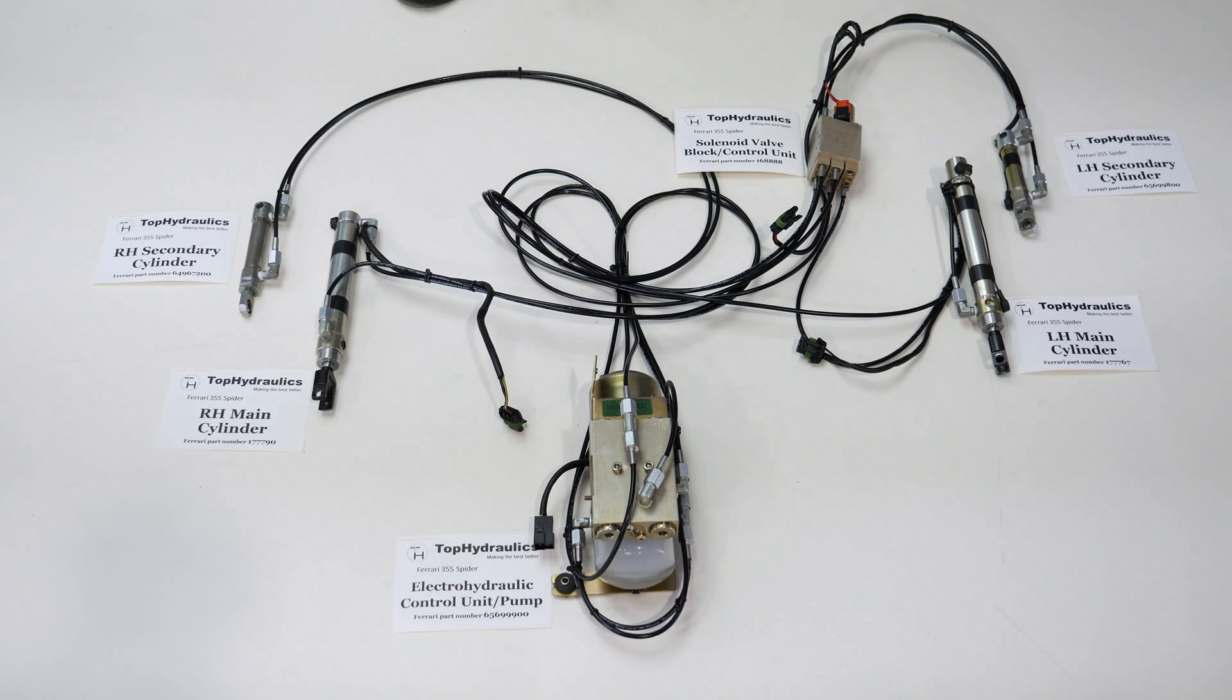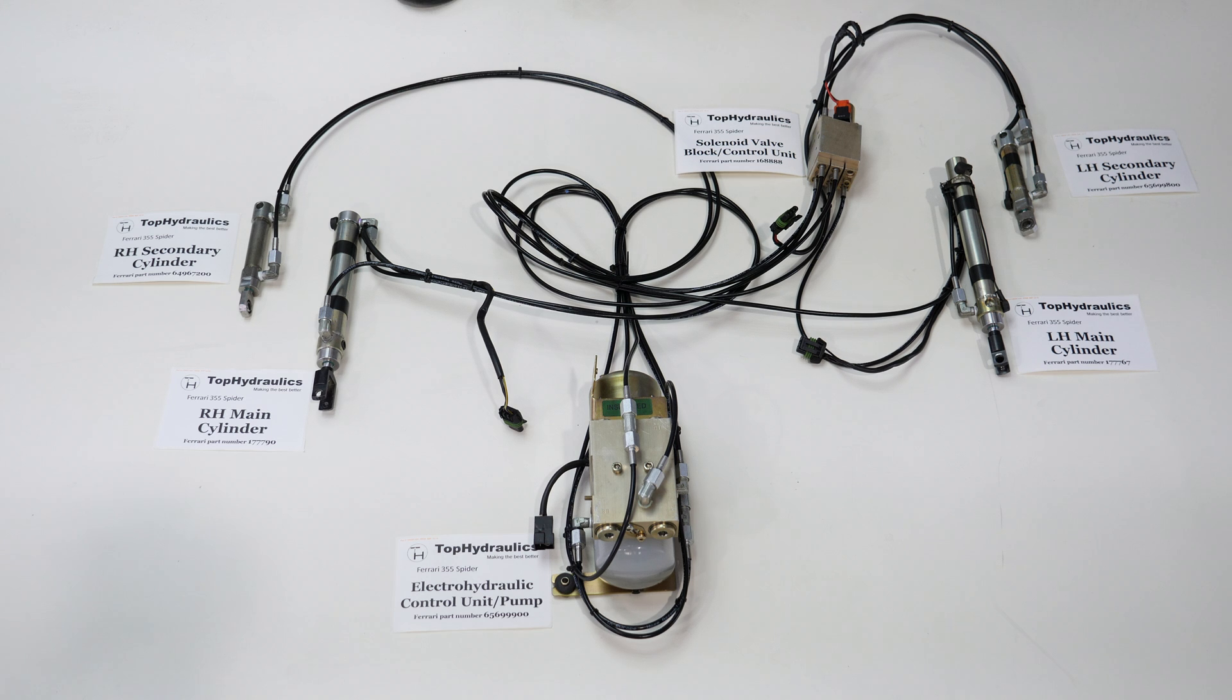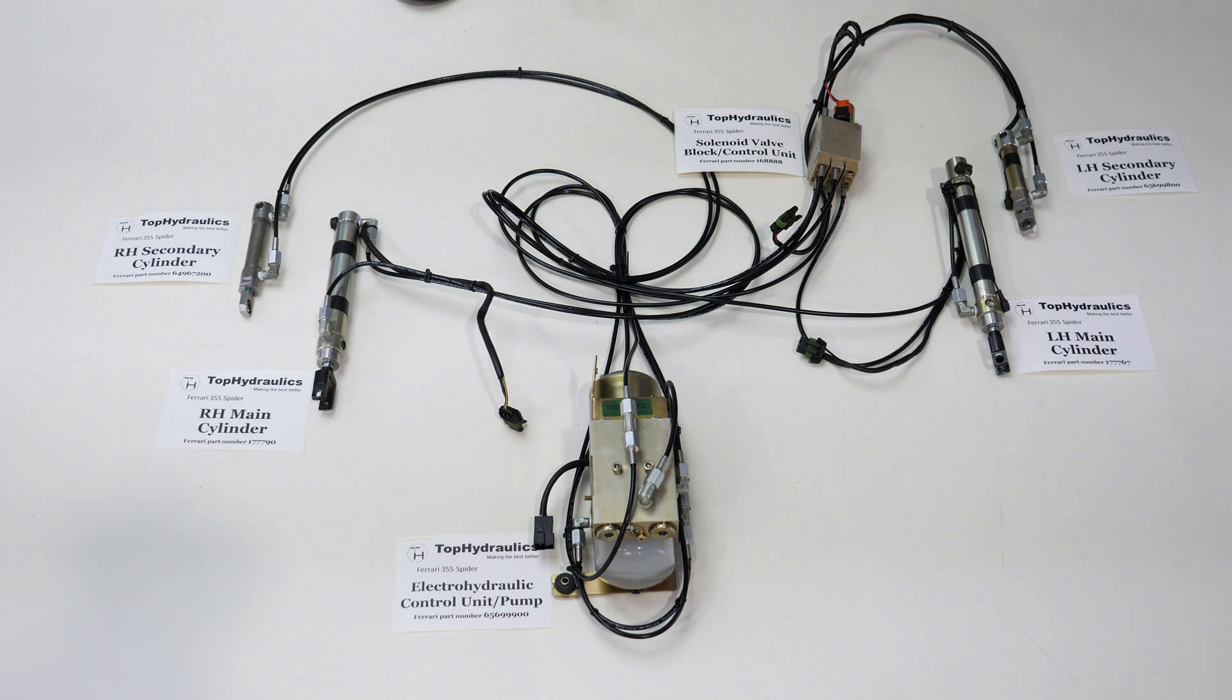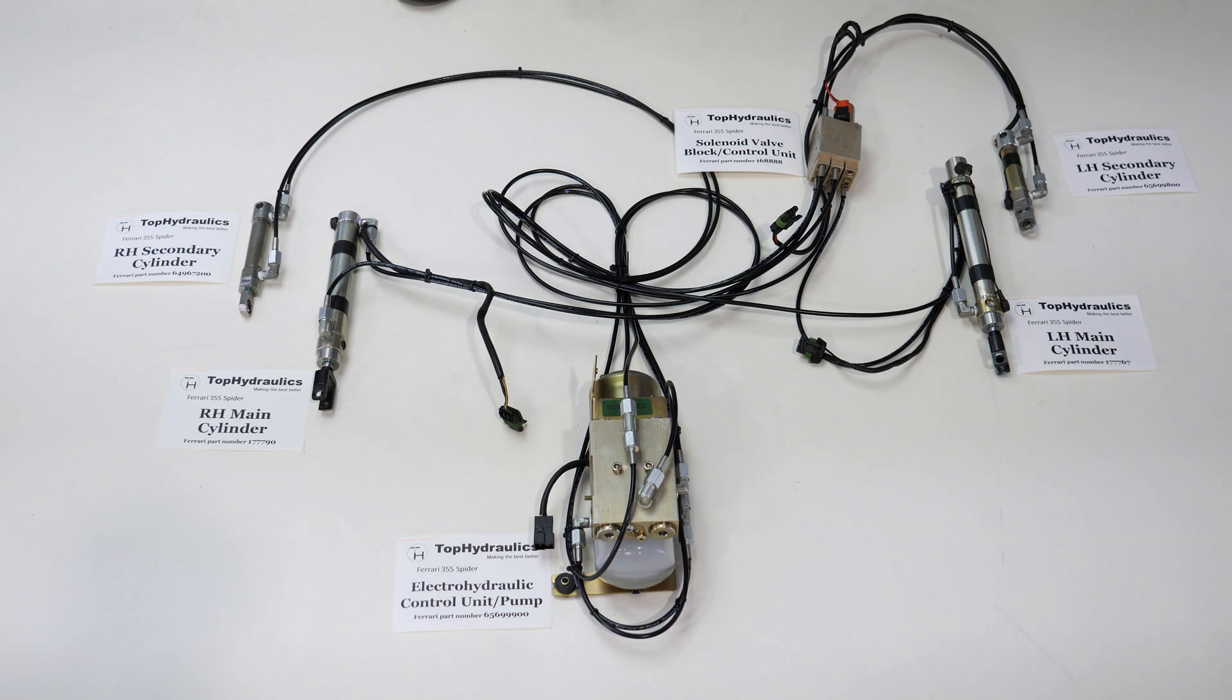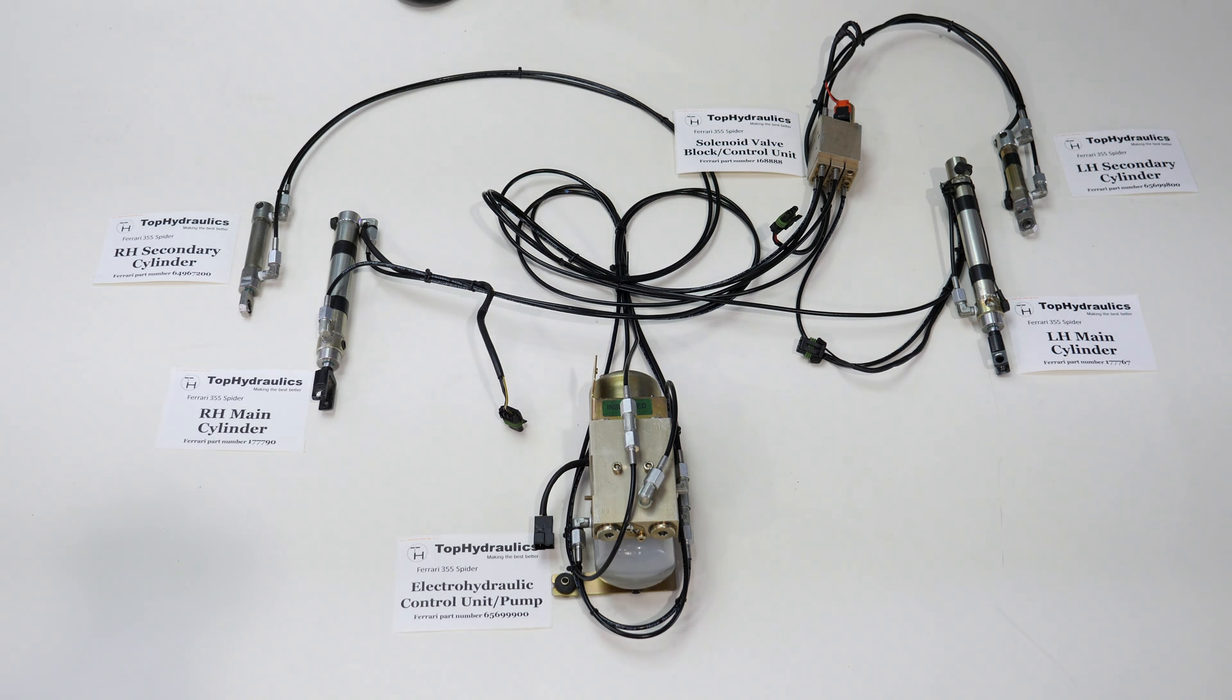It is this valve block that partially makes it difficult to vent the system if you have a whole lot of air in it. We're not going to get into the venting procedure. Venting is fairly easy if you have only a little bit of air in the system, but once you have a lot of air in the system it turns into a big problem.